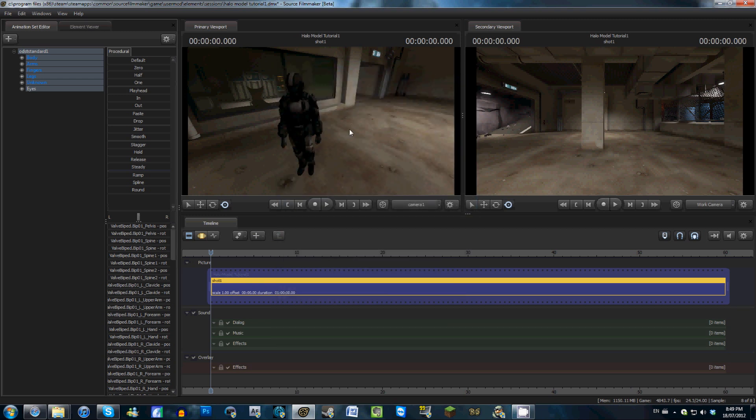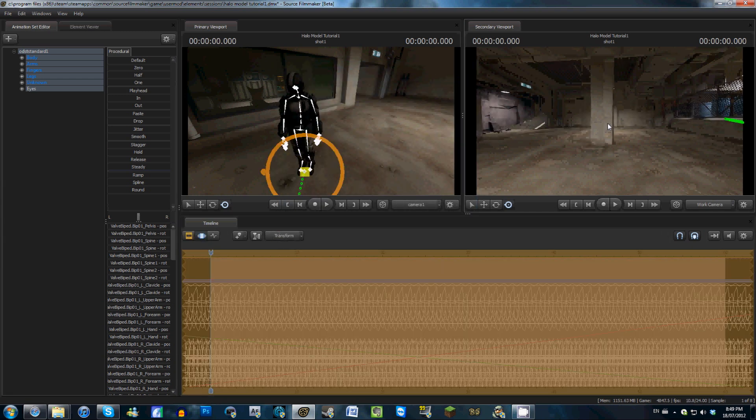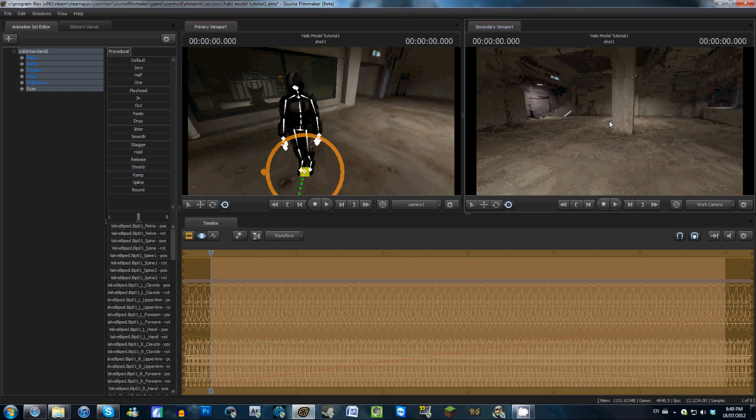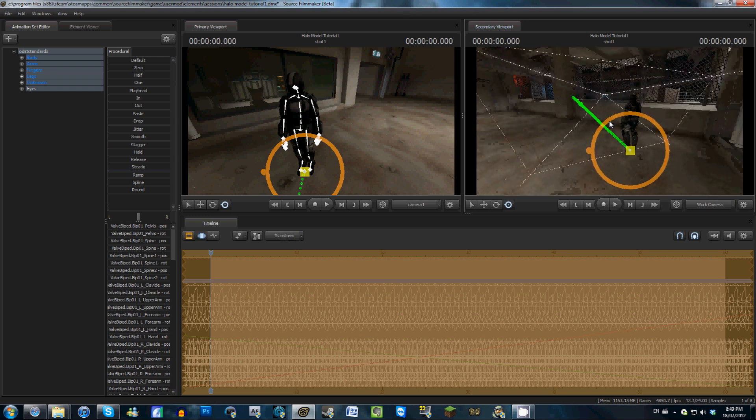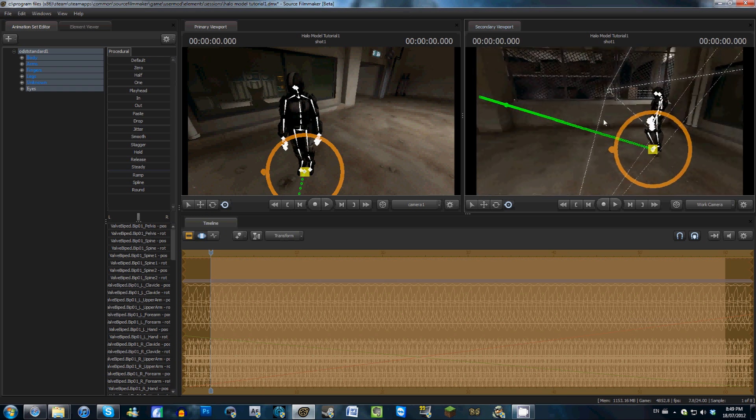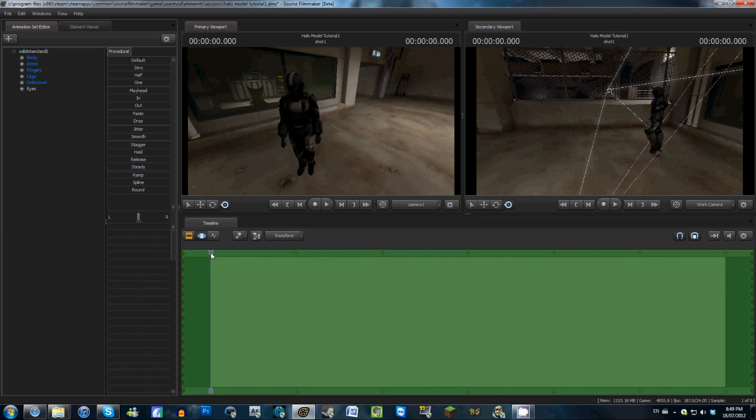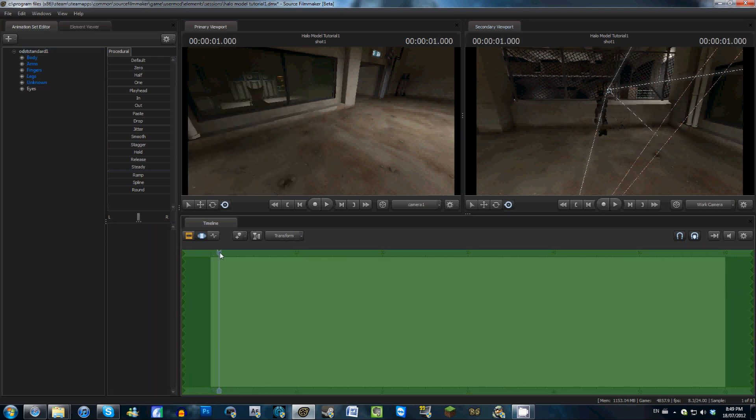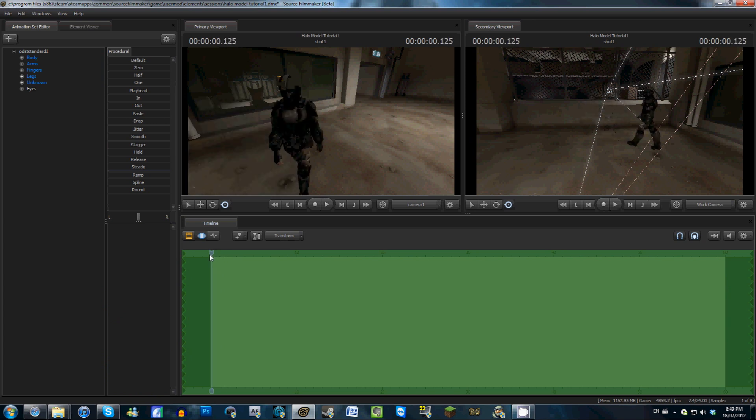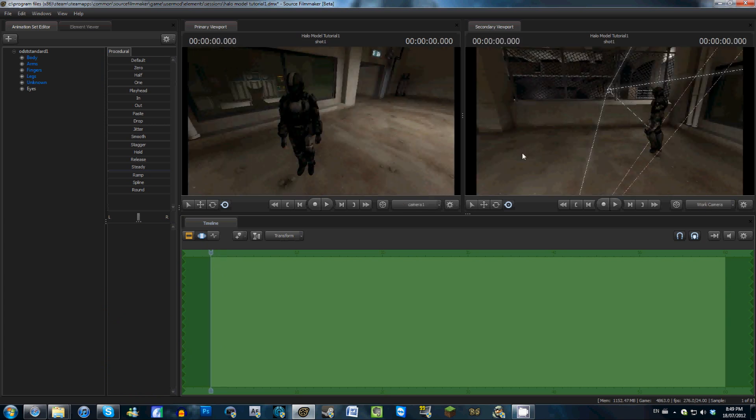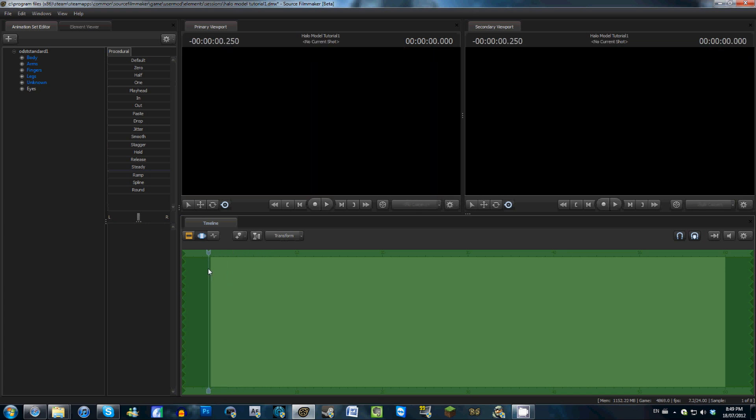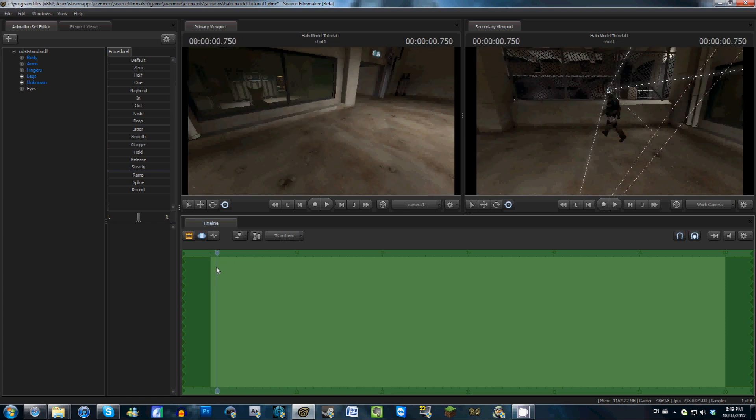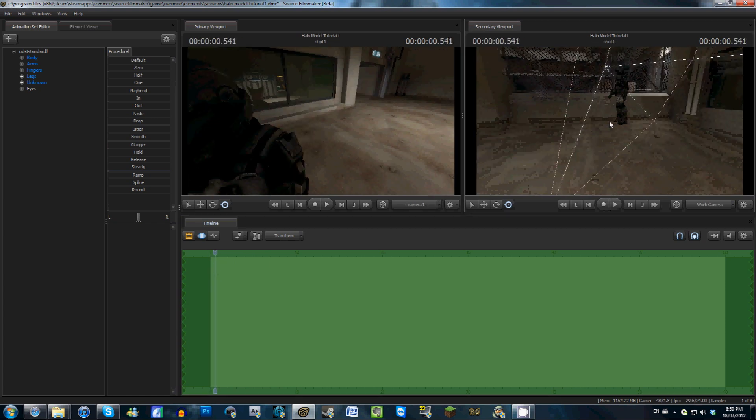And as you can see right here, if we go into the Motion Editor, we can see we now have this path for the ODST to follow. And if we just scrub ahead a little bit here, you can see that he's now walking. But of course, we want to have him not exactly walking through a wall like he's going to do right here. And we want him to be walking on the ground, unlike he's doing right here.